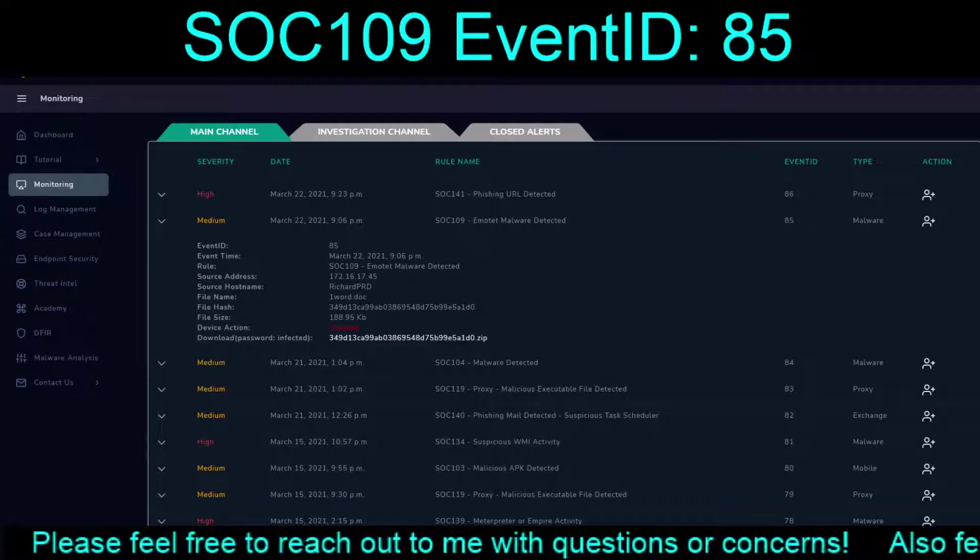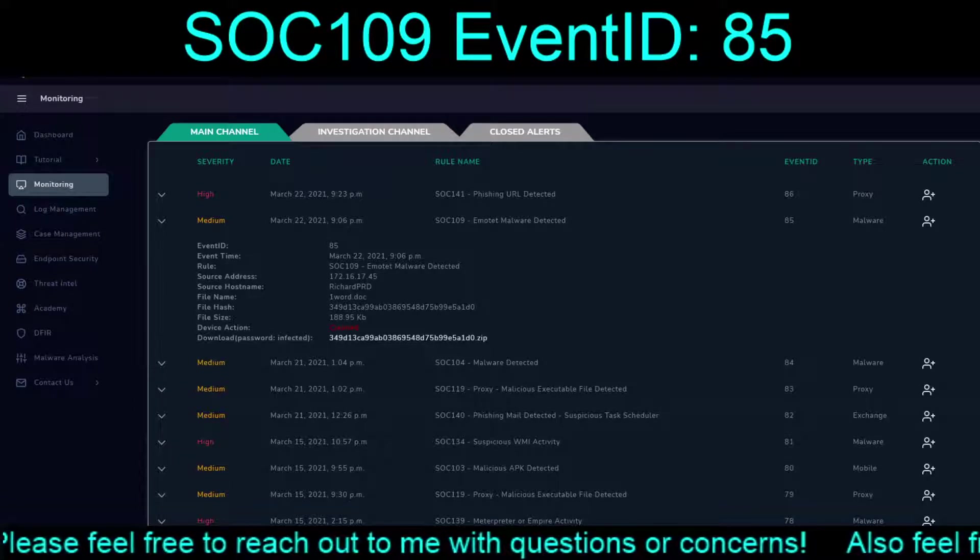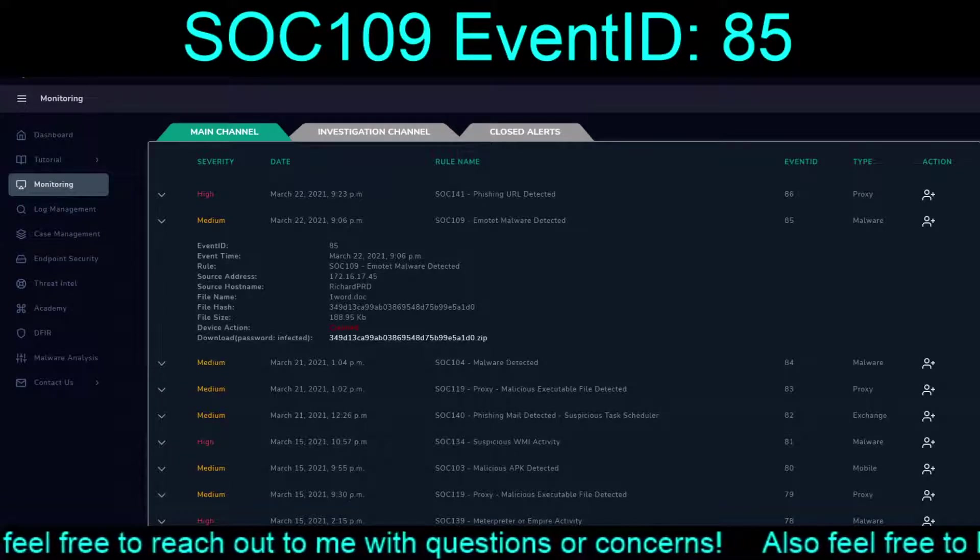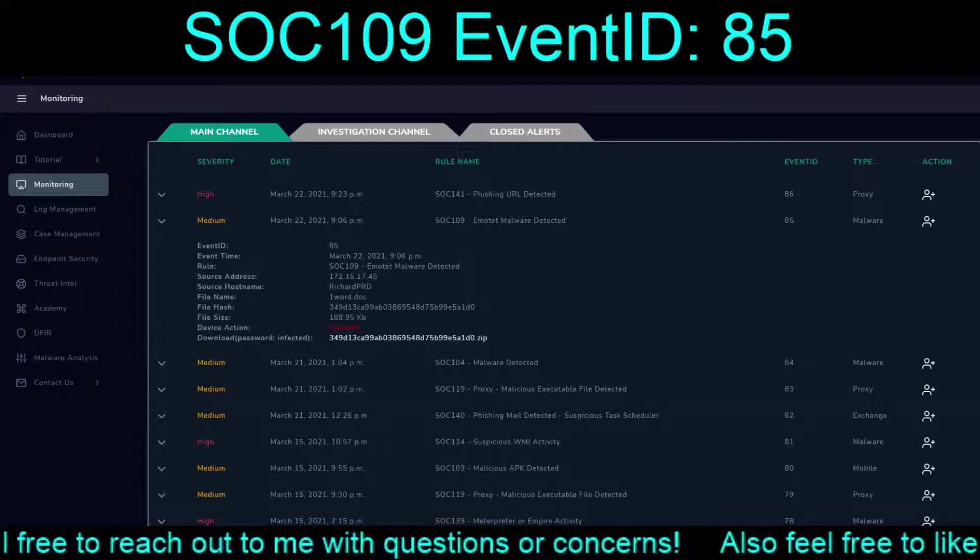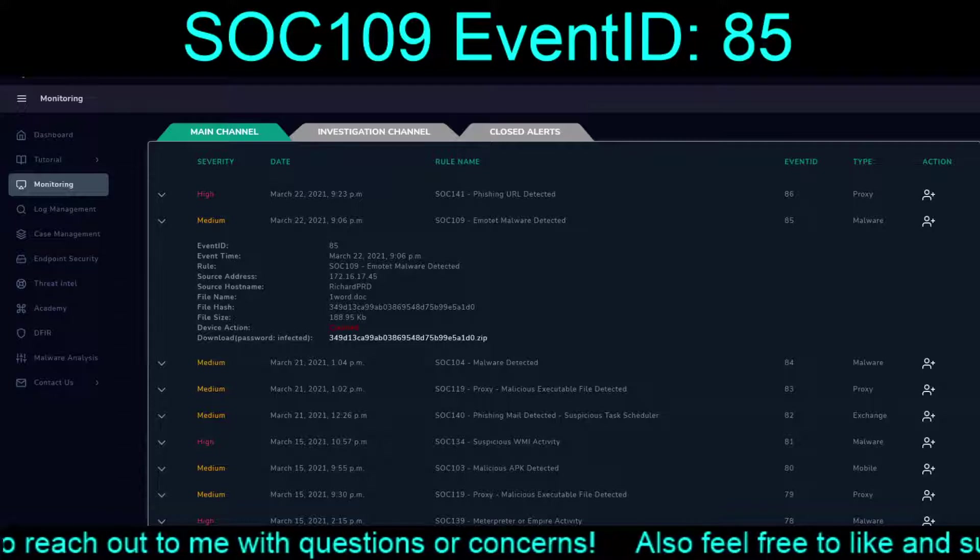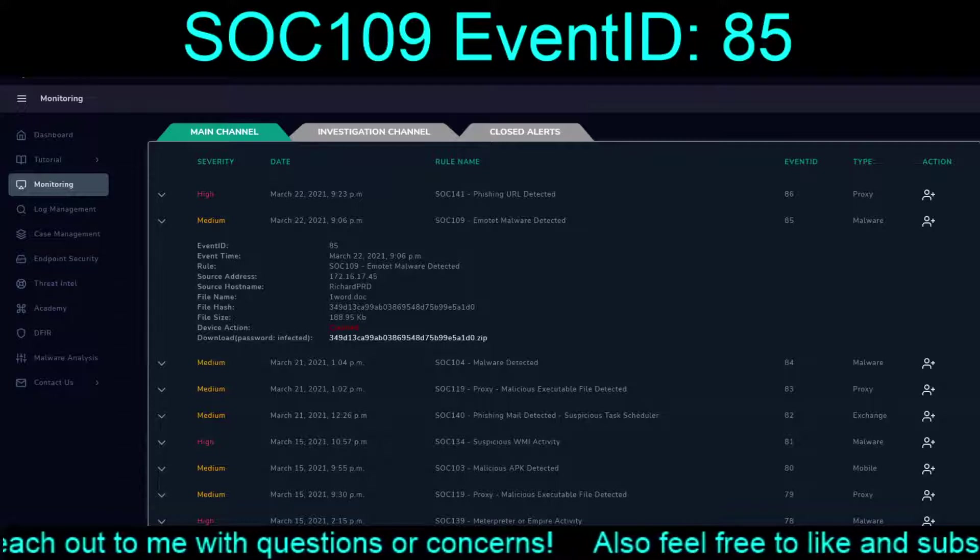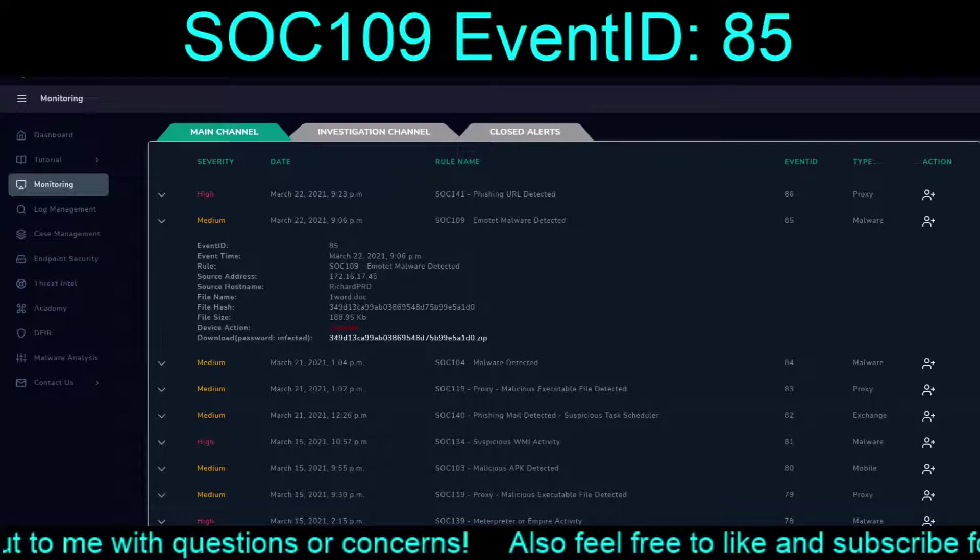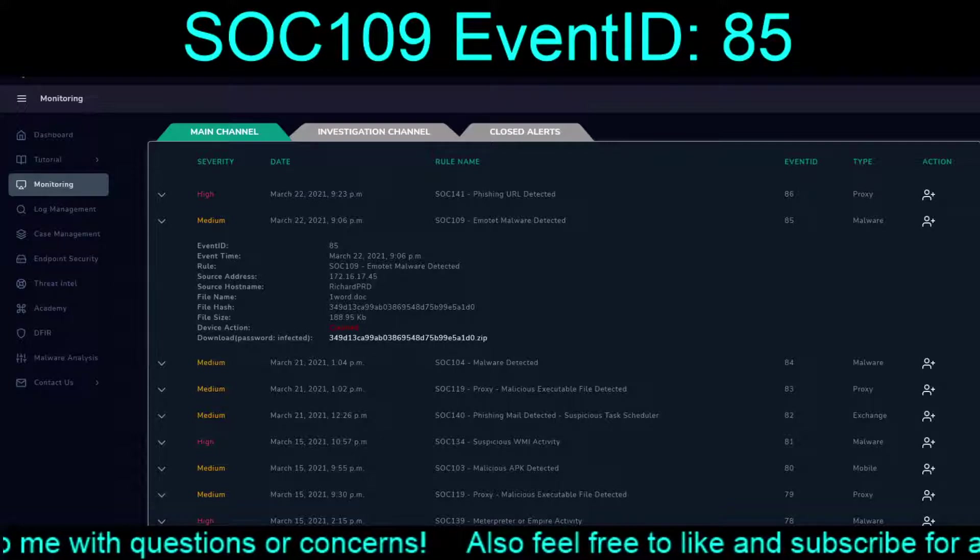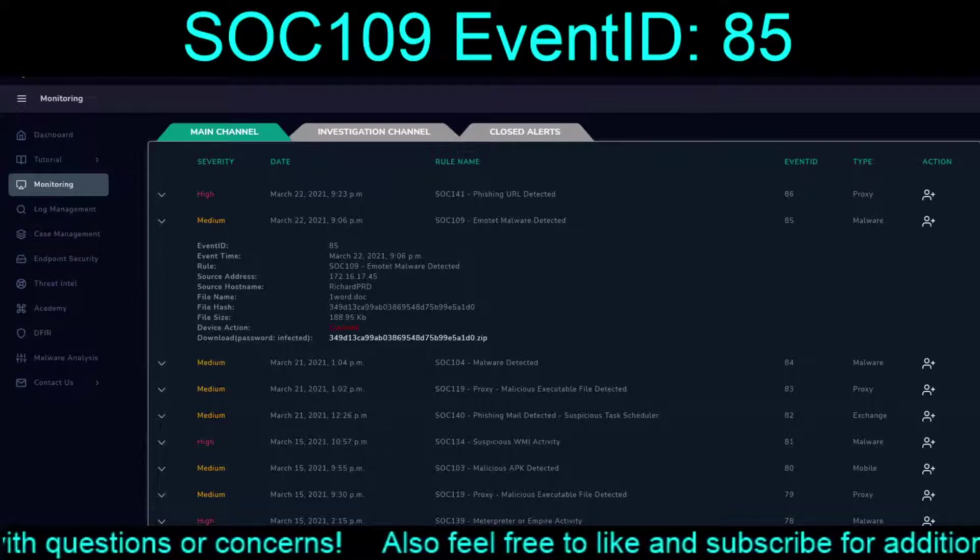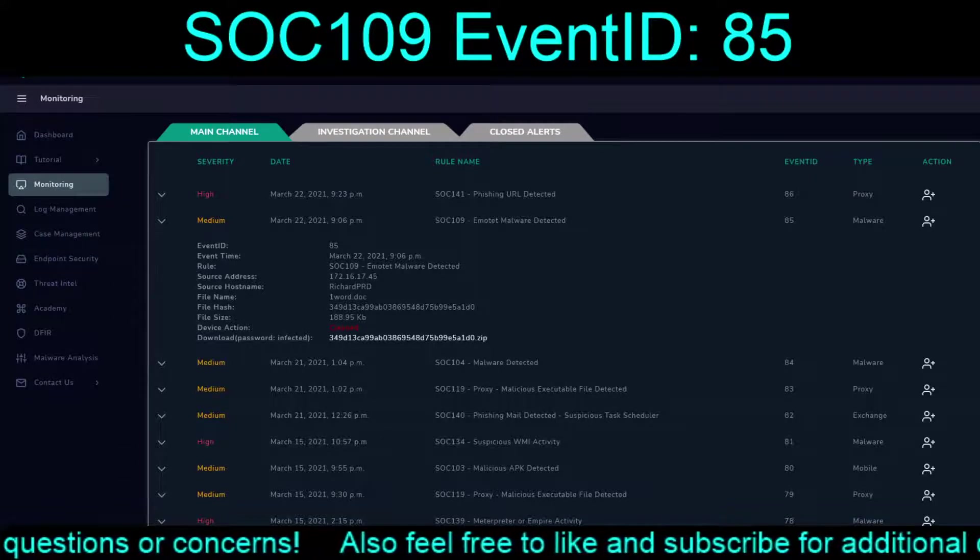Hello and welcome back to our continuing exercises in the Let's Defend platform. Today we are going to tackle a SOC 109 MOTET malware detected exercise with an event ID of 85.